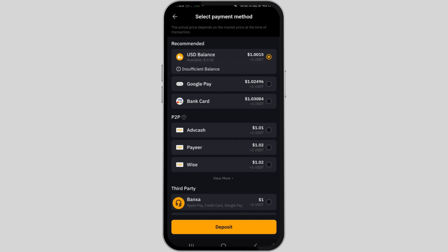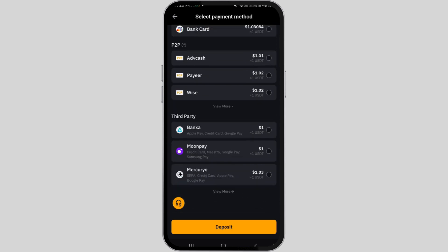On the following page, select your preferred payment method and then tap on the deposit button at the bottom of the page to initiate the conversion process.